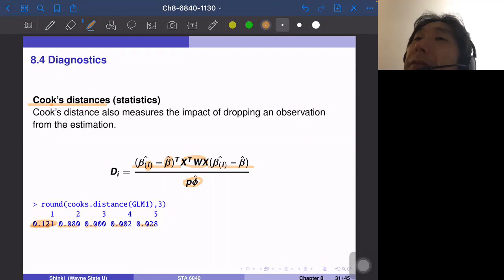From these diagnostics, we can see that the first observation is probably the most relatively extreme compared to the other observations. For a larger dataset, you can really see clear problems on specific observations.